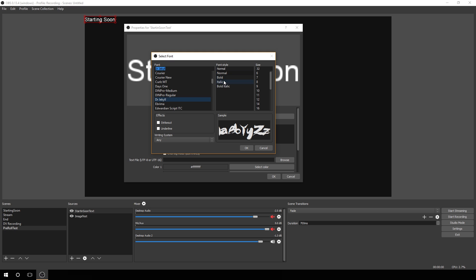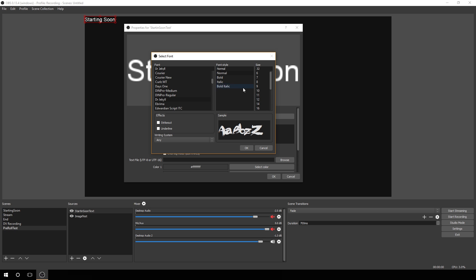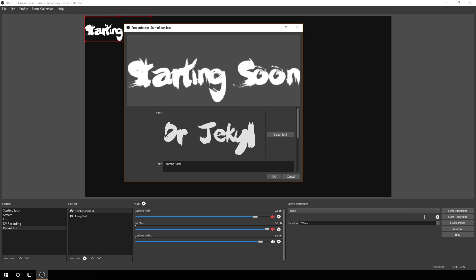Font, you can do normal, bold, italic, just like normal. You can do your underline, your strikethrough. Writing system, I just use any, keep it as is. Under size, you can scroll down here, and you see 72 is the max, which if we hit OK here, you'll see it change.